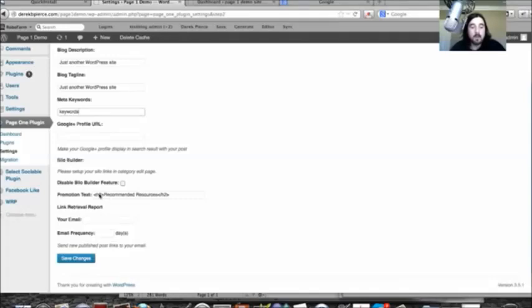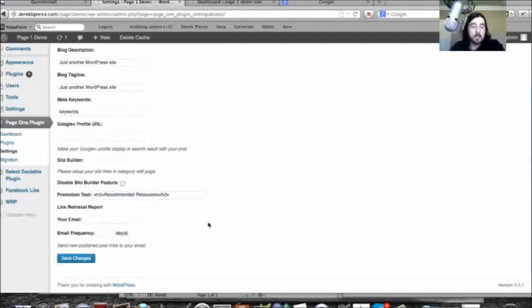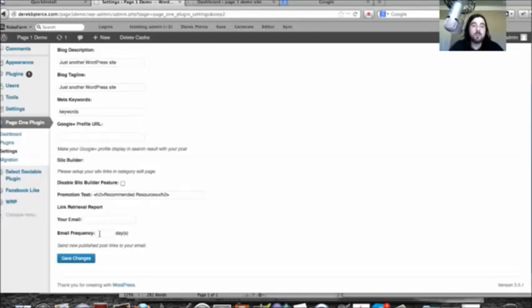They can enter the text that they want above the recommended resources links right here. Something else that's built in with the page one plugin 2.0 is you can actually enter your email right here and this will automatically deliver your URLs that are posting.